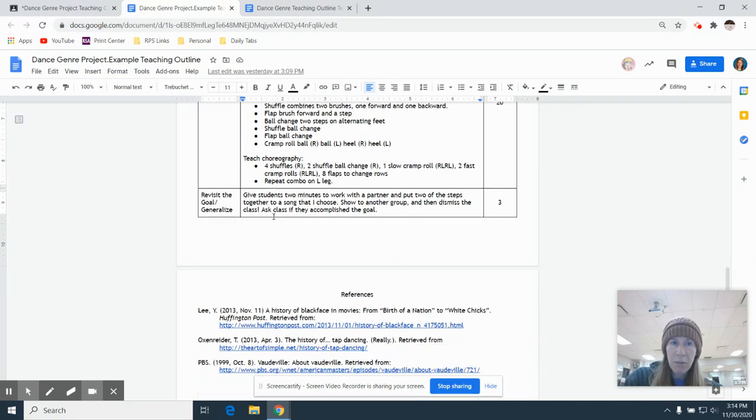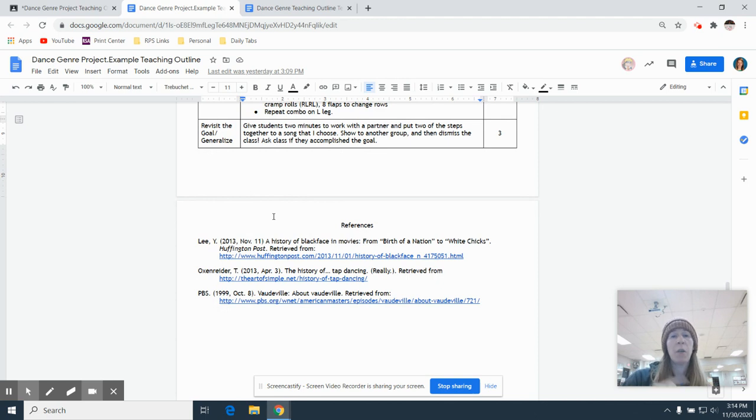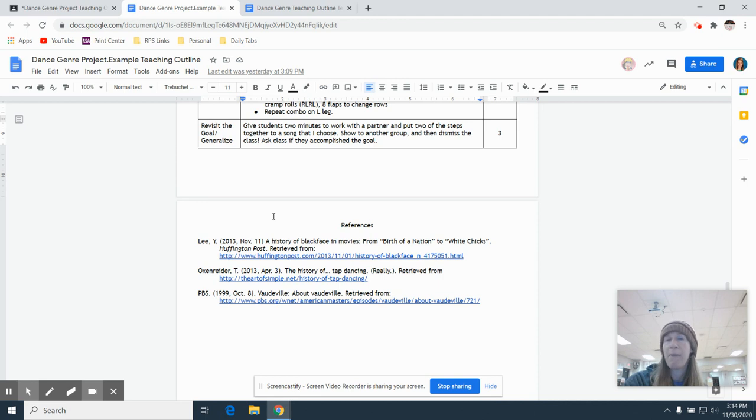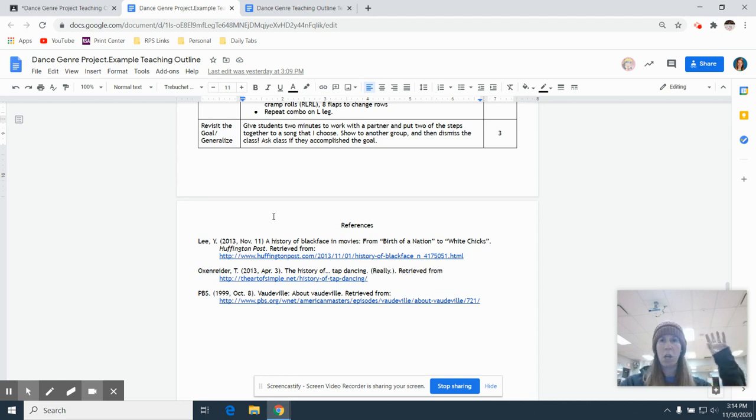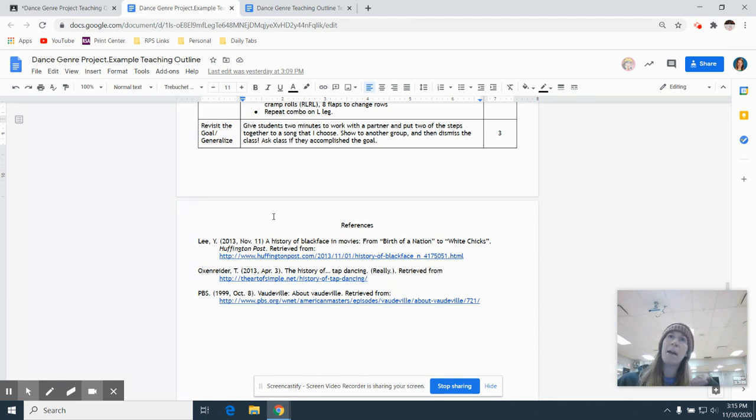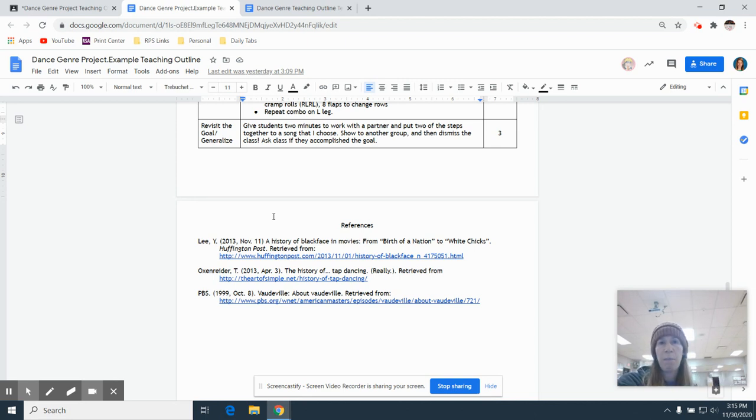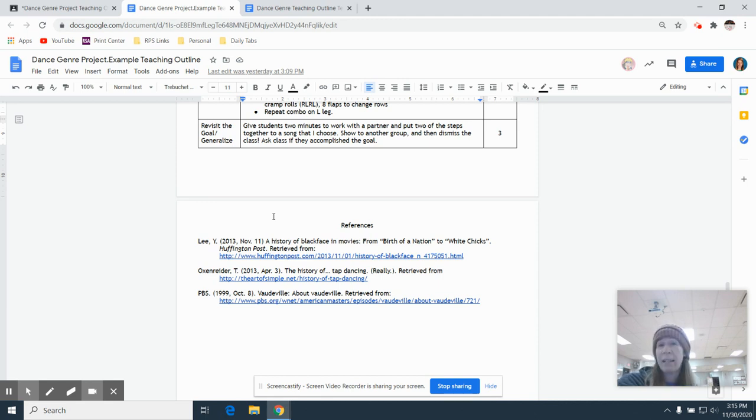Then after you've done the bulk of your teaching in that application section, we're going to go back to the goal. And so you might say, all right, guys, our goal today was to learn five new steps. Somebody raise your hand and show me one. And somebody will show you a dig. Somebody show me another. Somebody shows you shuffle until you get to five and you say, oh my gosh, guys, this was so awesome. Thank you so much for your participation today. Proud of y'all. Everybody clap for themselves. And then you're done. So revisiting the goal is just something really simple at the end of class where you just ask us, did we do what we said that we were going to do?